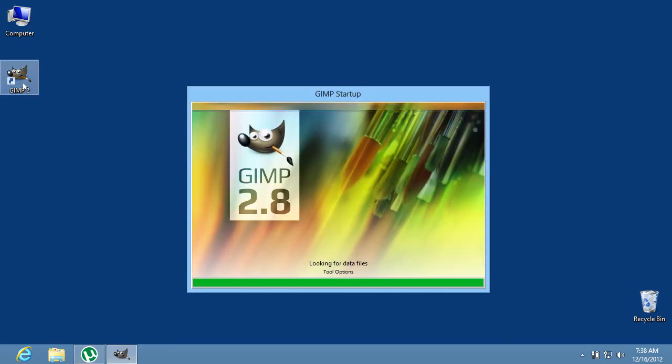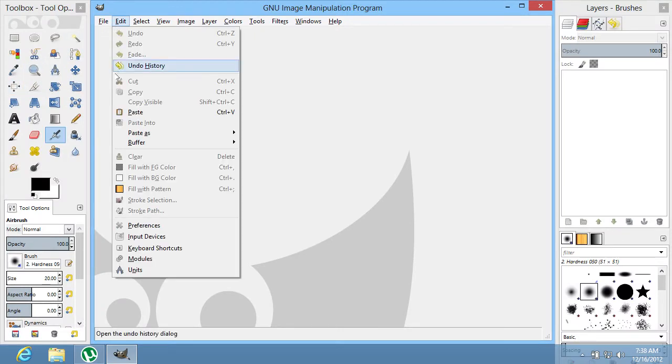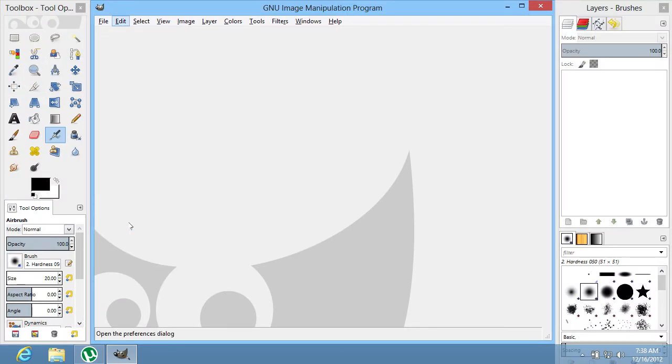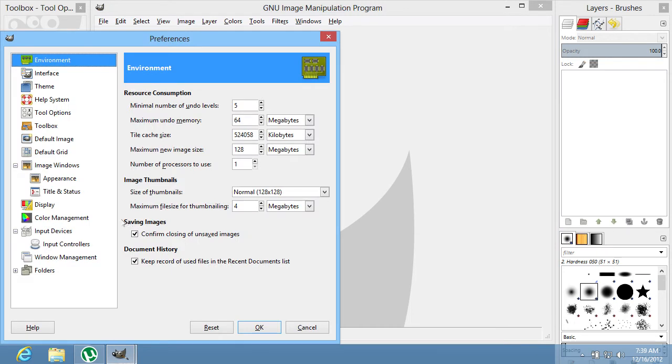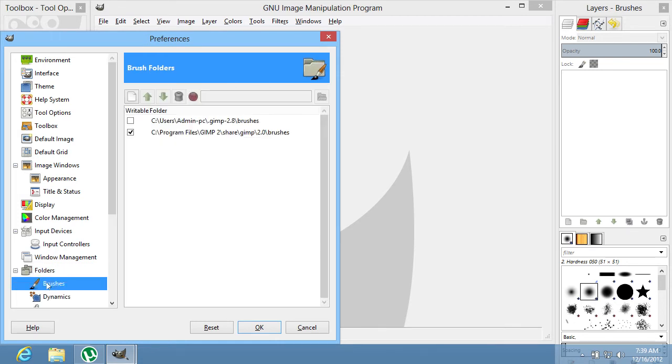Launch the program. Go to the Edit menu and choose Preferences. In the left column, find the Folders tab. Click on the plus icon and select Brushes from the submenu.